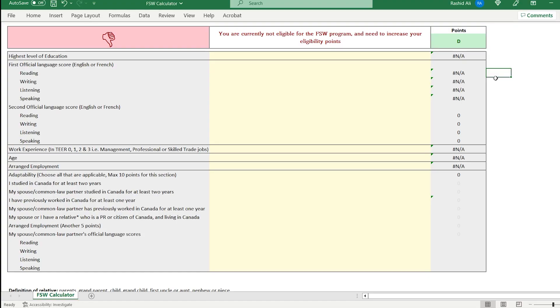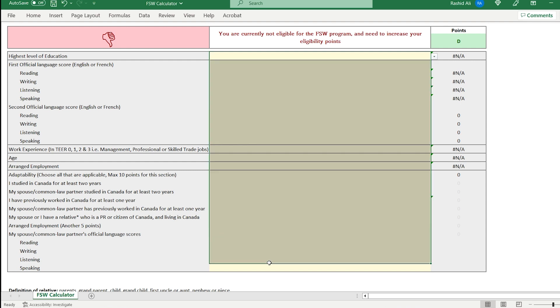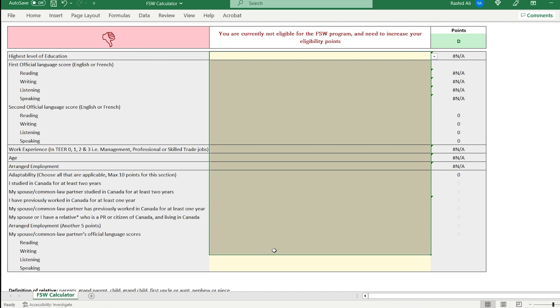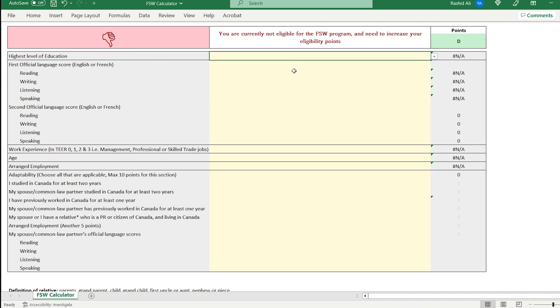So I have made a simple calculator for calculating your score for the FSW program. These yellow fields are the ones where we will drop down and choose different options. Let's start with education. So you get points out of 100 based on a number of different factors such as education,